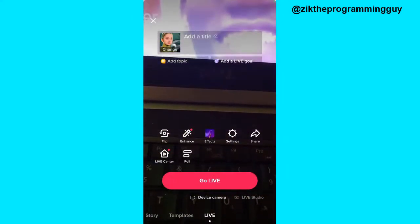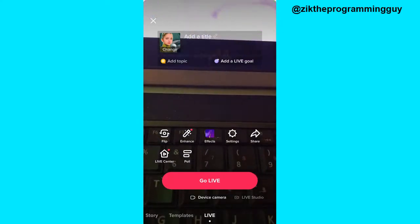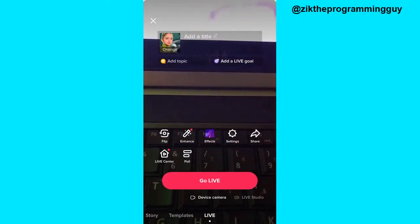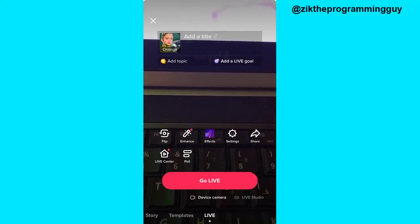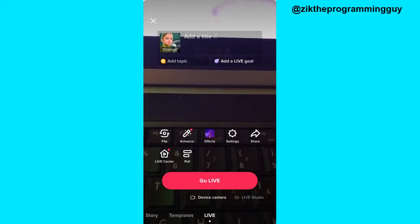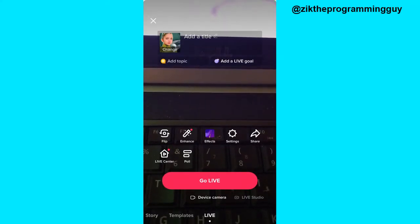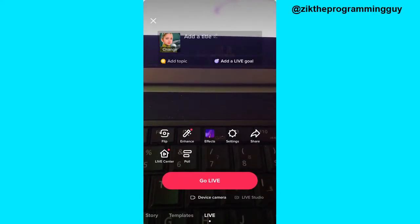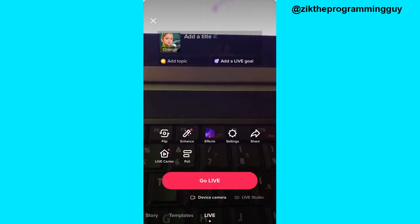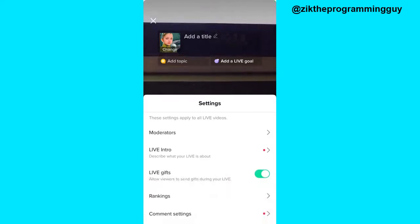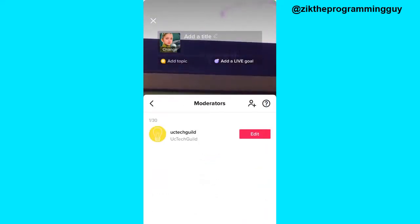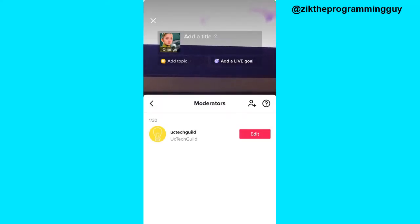There are actually two ways you can learn about the functions of a moderator — before you go live, or during your live. If you want to learn about the functions before you go live, click on Settings. Once you click on Settings, you get the Moderators option — click on that.